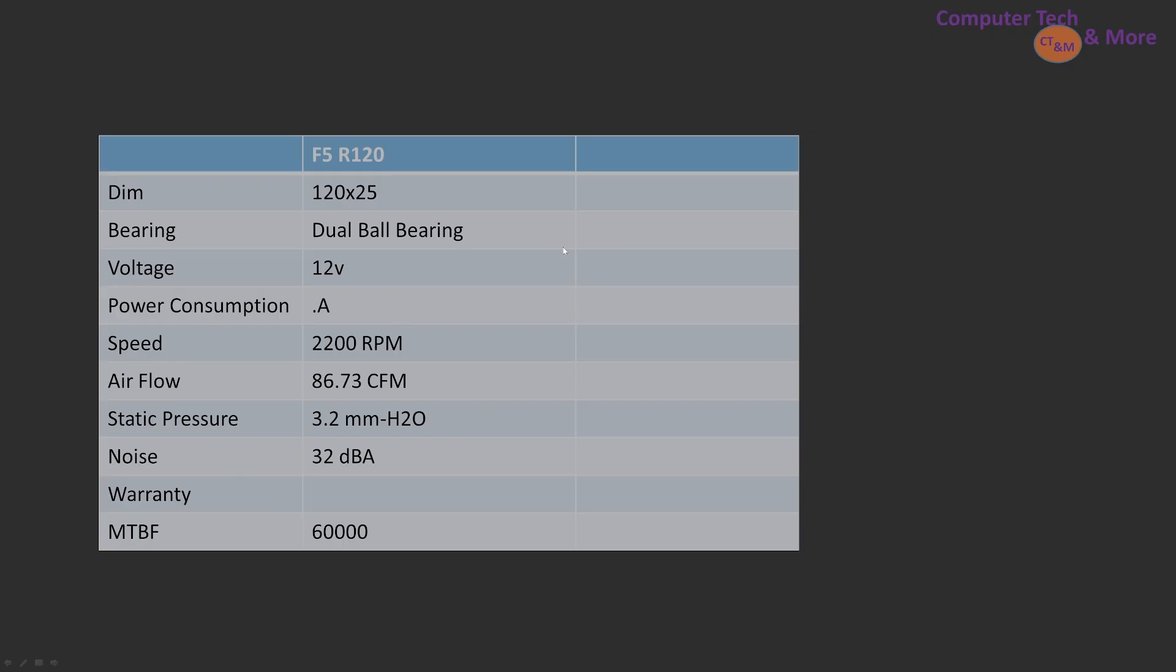Anyways, a little bit of spec information: dual wall bearing, there's RPM, pretty good, 2200. Let's see if it meets that expectation. Noise level and its MTBF mean time between failure.